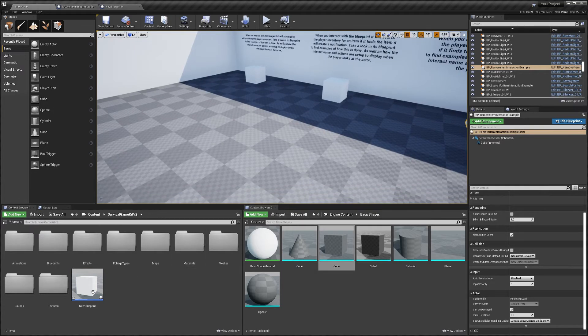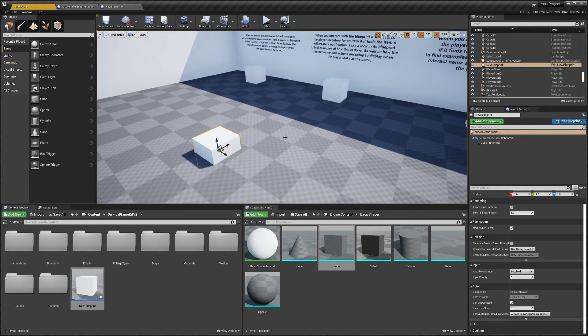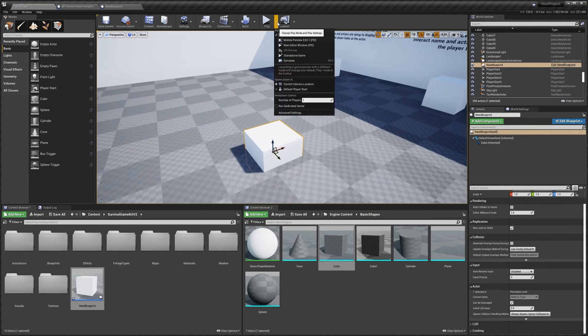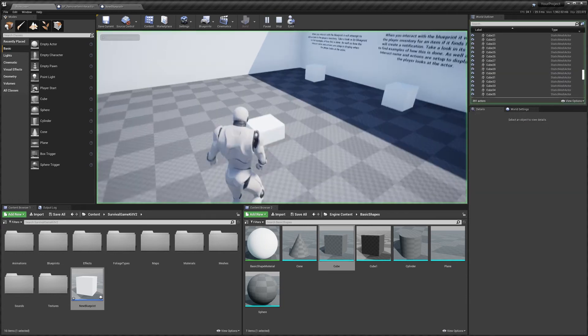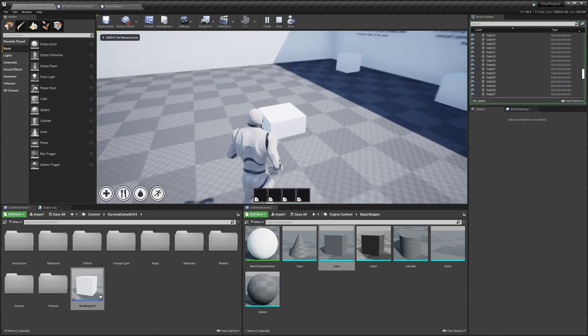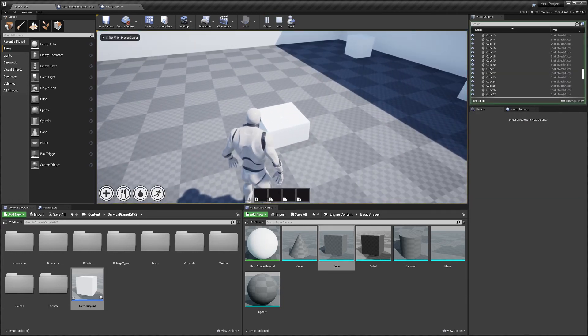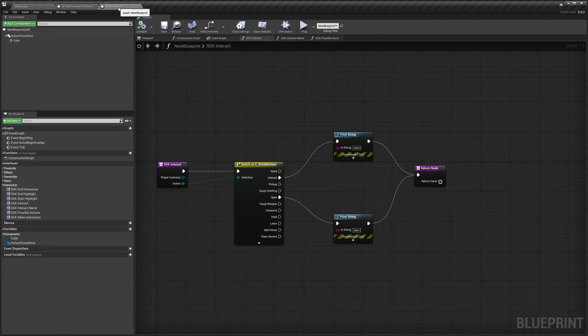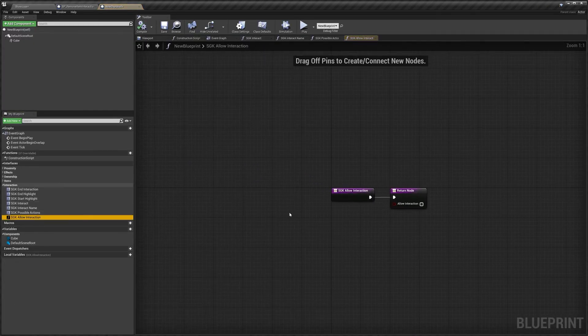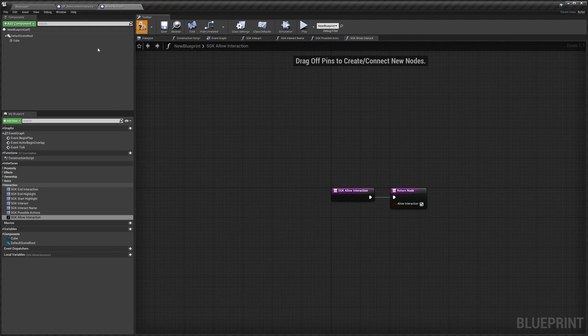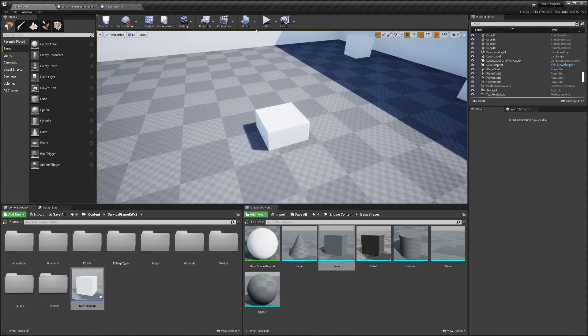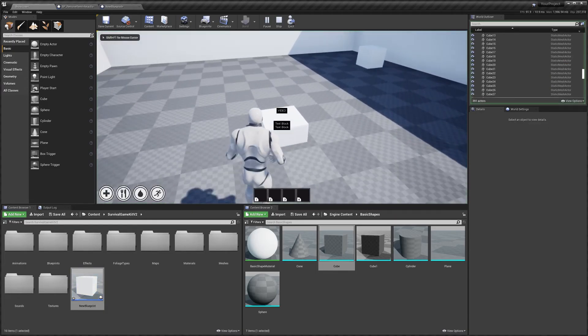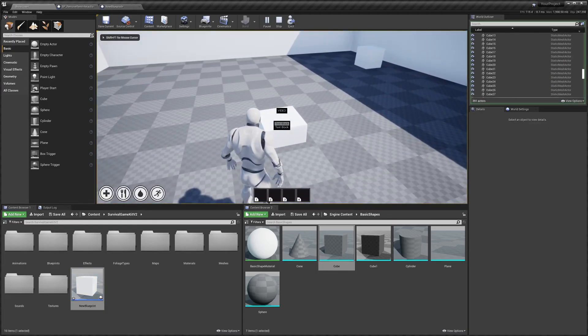So we'll just drag this into the world here and I'll hit play. And, oh, we've got the most important part. In the new blueprint, we need to make sure allow interaction is set to true. I forgot about it then as well. So hit play.